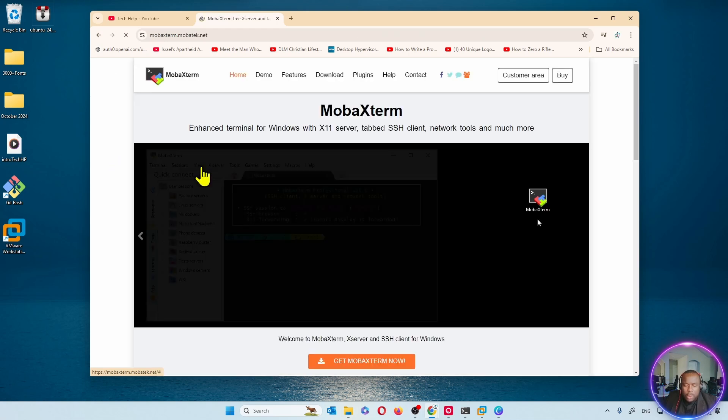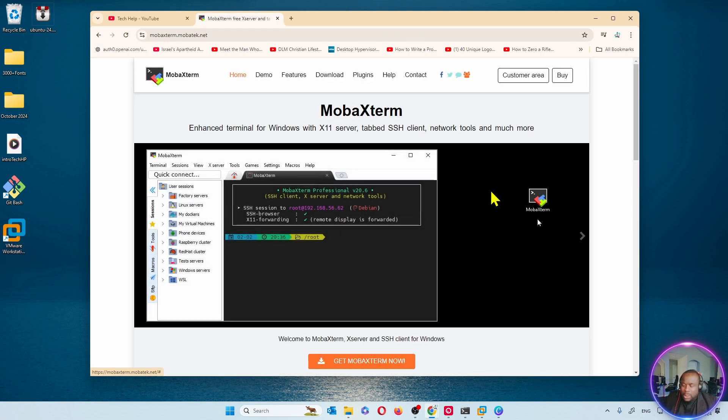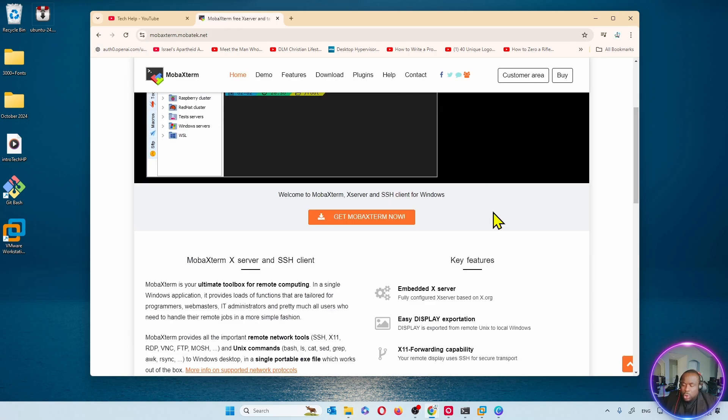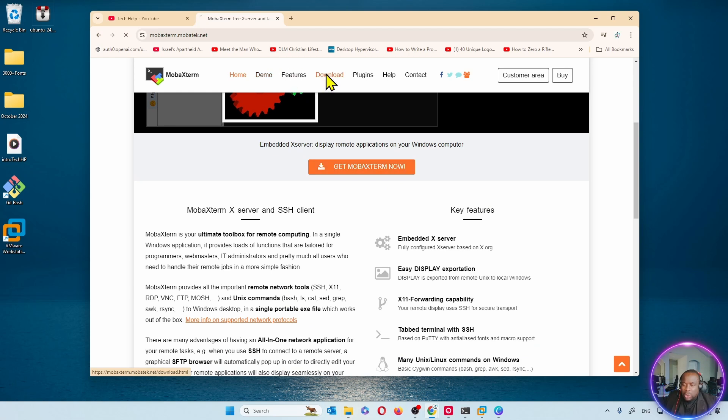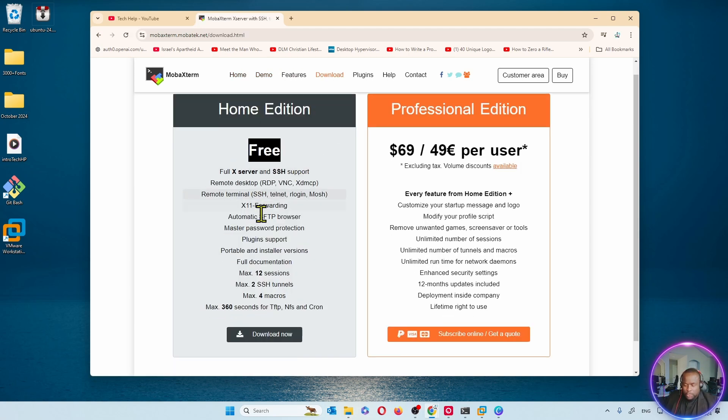I'm going to click there and I'm going to go to Get MobaXterm Now, or you can go on the download page. I want us to get the free one.